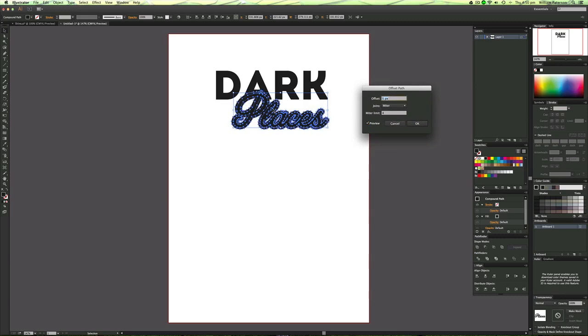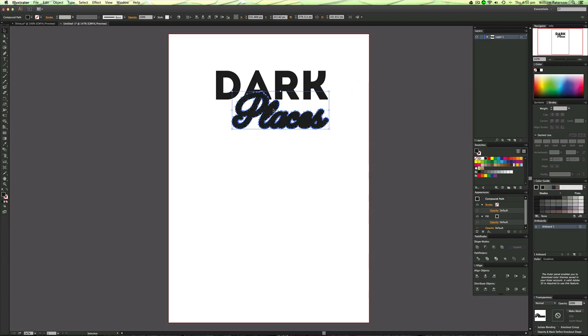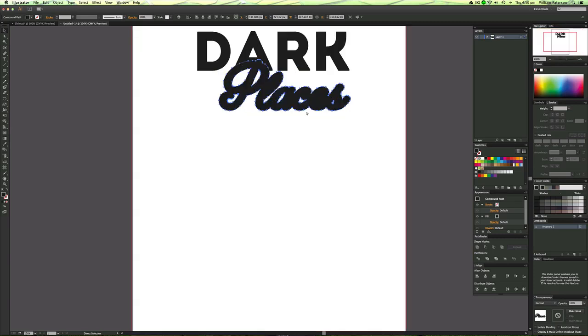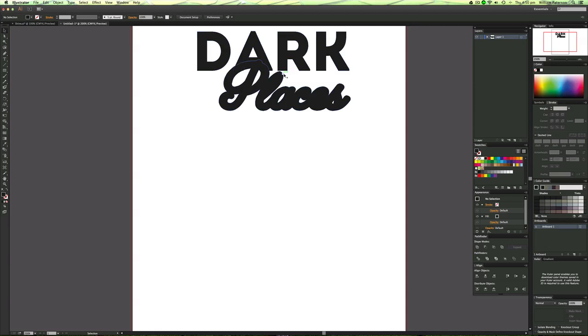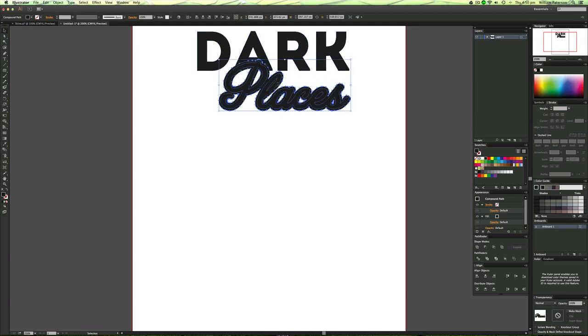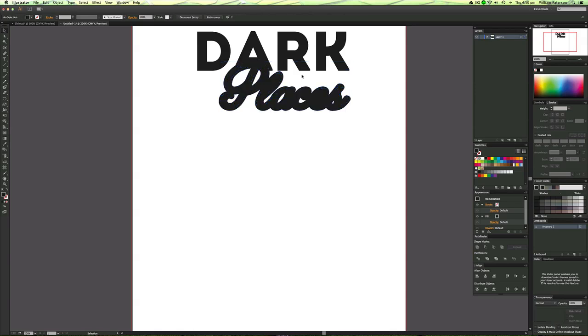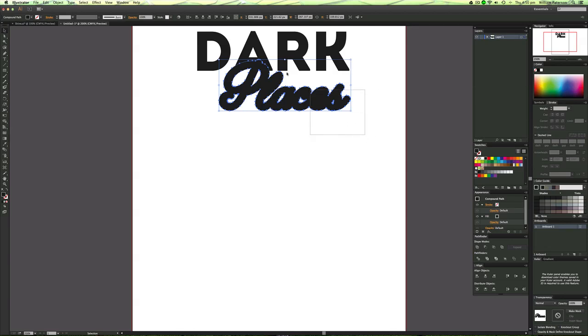We're just going to offset it a bit lower than that to about 4 and then with that I'm going to select the offset path but in the middle you don't want to be selecting the middle part of it. You can always select the middle part and press command 2 to lock it so we can't press it or anything and then we're going to select that and then select dark and then we're just going to go to minus front on the pathfinder.